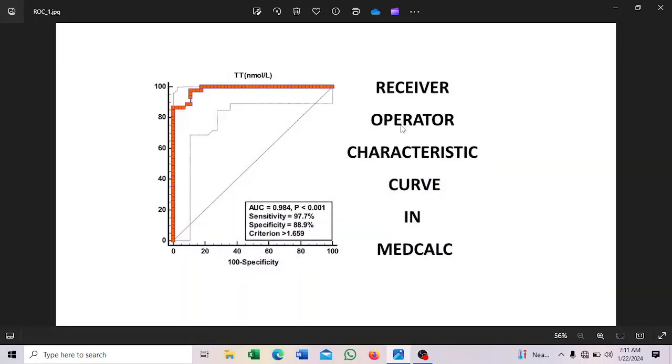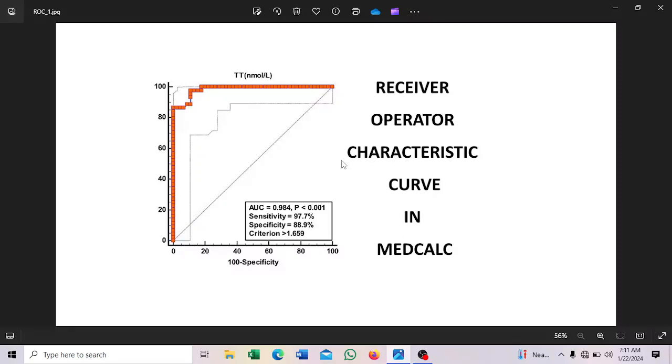Hello once again and welcome to my YouTube channel on Research and Data Analysis. Today I want to look at the Receiver Operator Characteristics Curve using MedCalc statistical software.